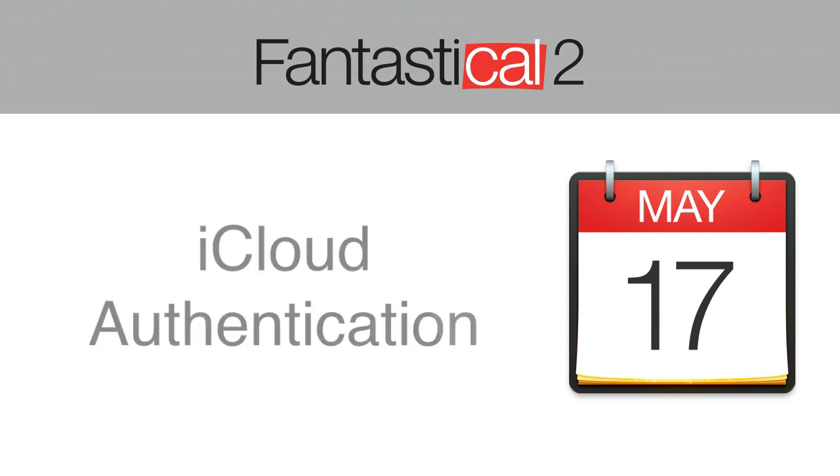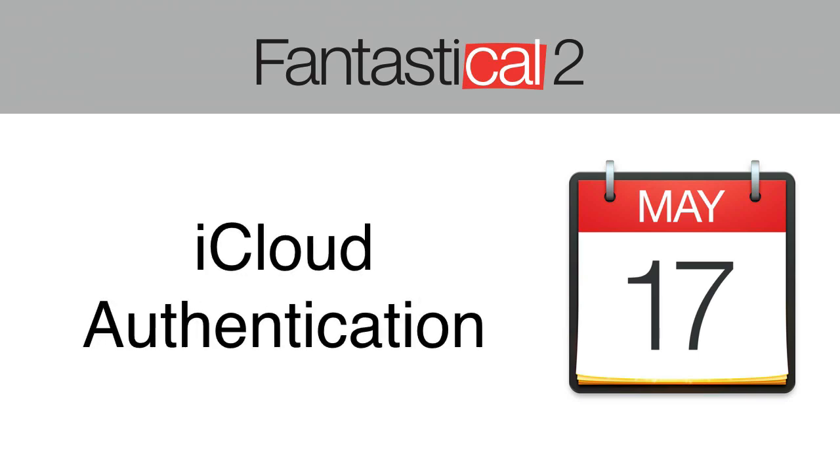Apple requires applications connecting to iCloud, like Fantastical, to have an app-specific password. In order to get one of these, you need to set up two-factor authentication on your Apple ID. Two-factor authentication increases the security of your Apple ID and your iCloud data.